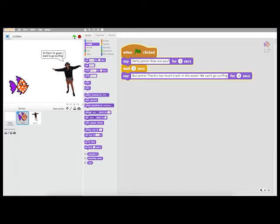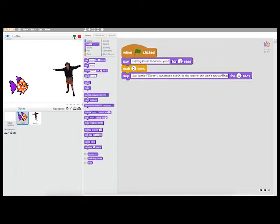This is a bit more text, so I'll make the fish say this for four seconds. Now if I run my program, I can see the two characters speaking to each other. In my next video, I'll show you how students can record their voices to create an audio dialogue between the two characters.